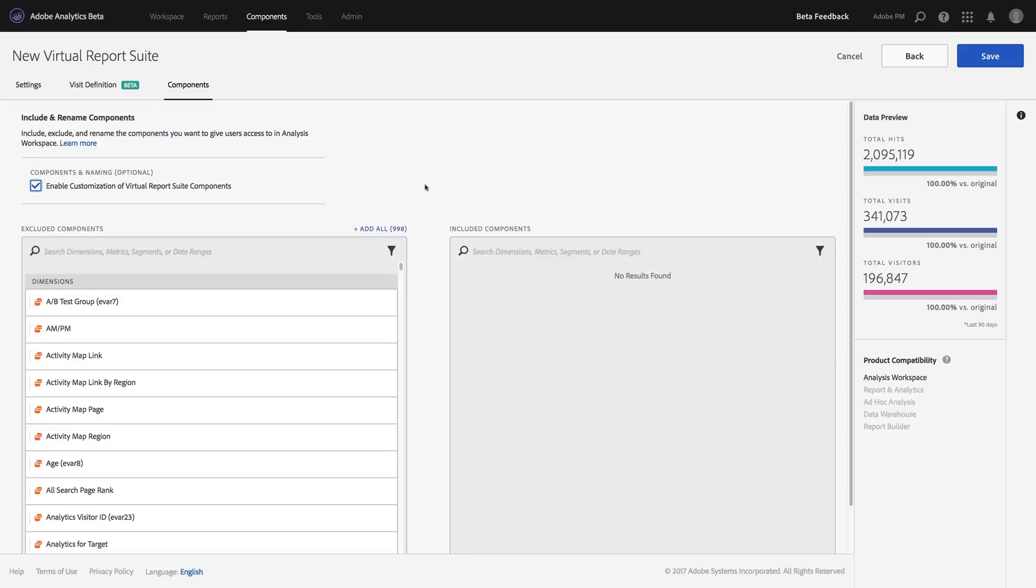So the first thing that I'm going to do, you'll notice I've got two big boxes here, Excluded Components and Included Components, which allow me to pick and choose which of all the dimensions, metrics, and segments I want to include or exclude from this virtual report suite.